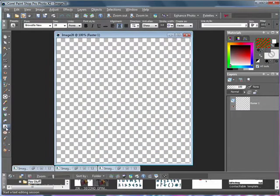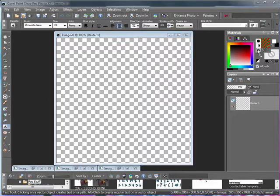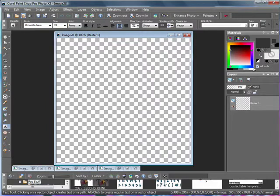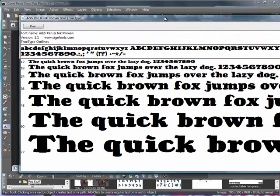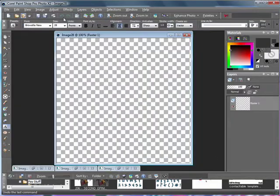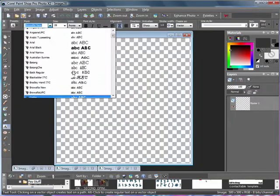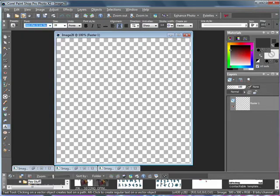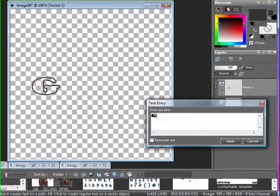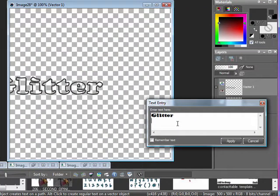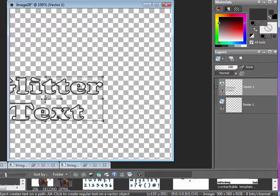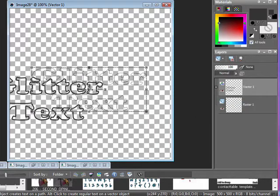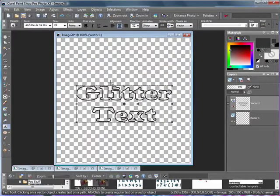Now that you have your image open, go ahead and choose your text tool and pick a color for your outline. I'm going to be using a dark gray and of course choose your font. I'm going to be using ANS Pen and Ink Roman Bold. So once you choose your outline color and your font, go ahead and click and type.